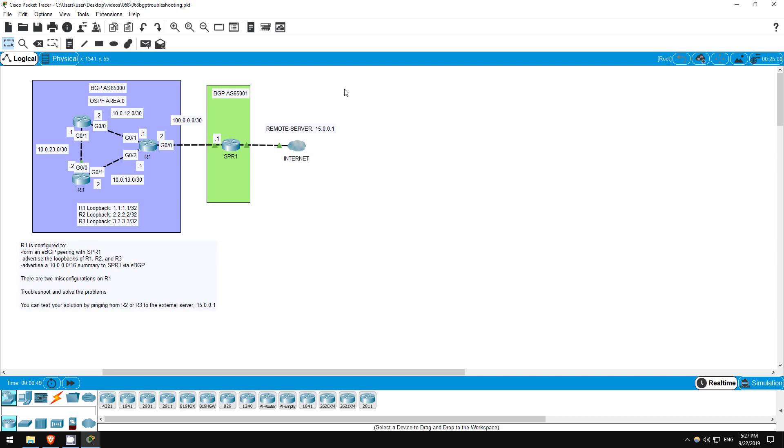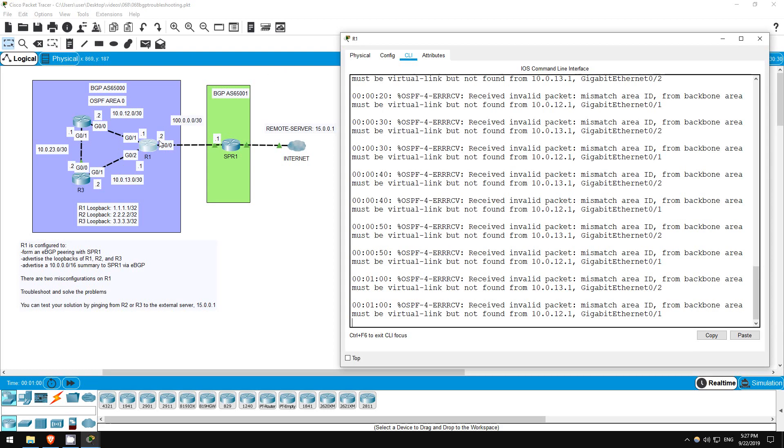In this lab we will troubleshoot BGP, using the same network we configured in the previous lab. There are three misconfigurations, all on R1. Let's get started.